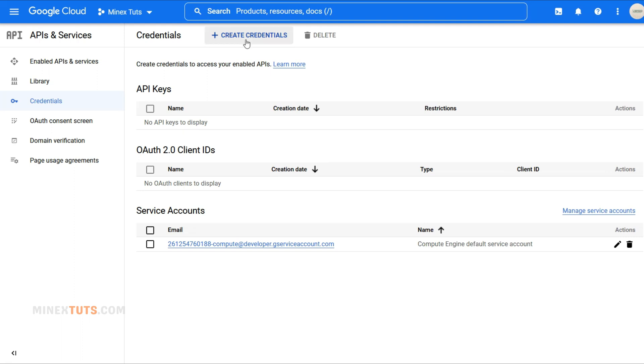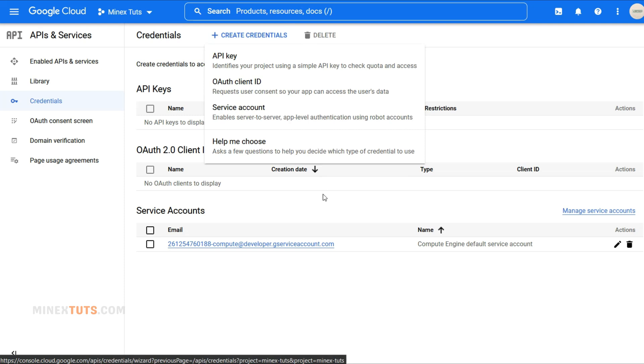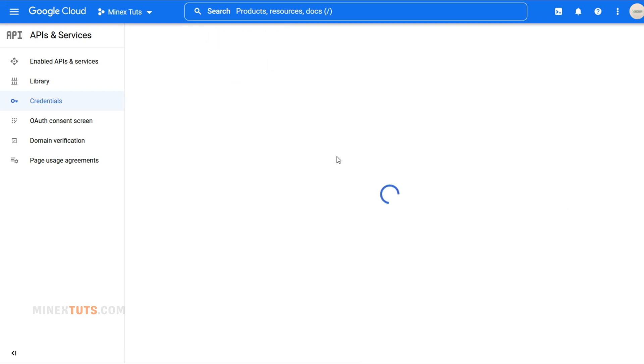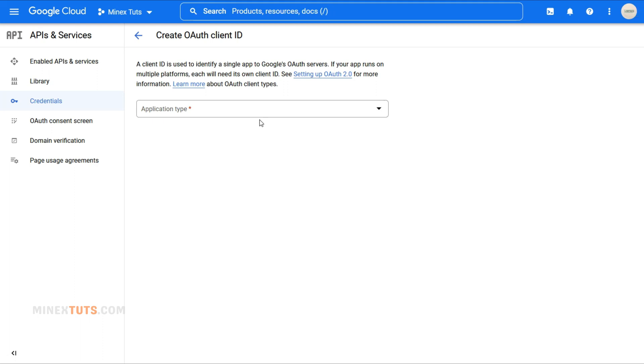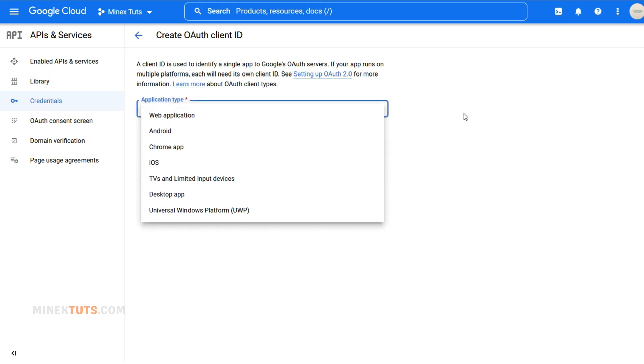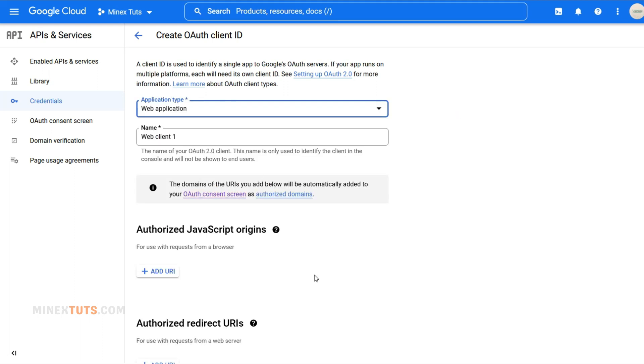To start, click the Create Credentials button at the top, then choose the OAuth Client ID option. In this new window, select Web Application under Application Type, and then you can add a name for your OAuth Client ID.